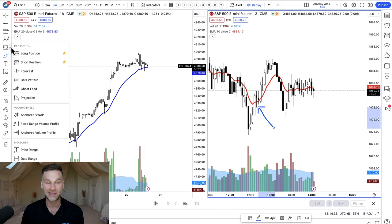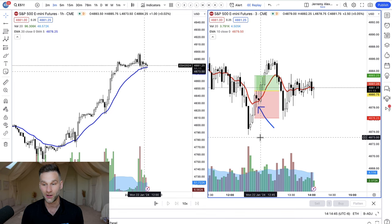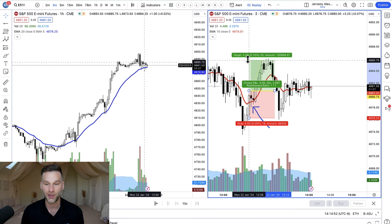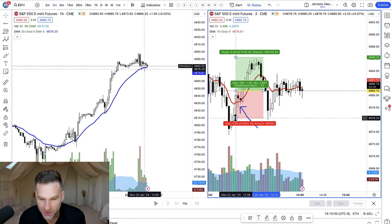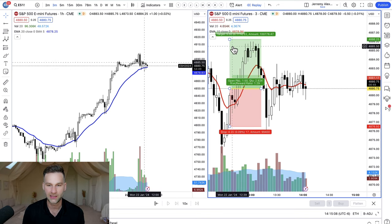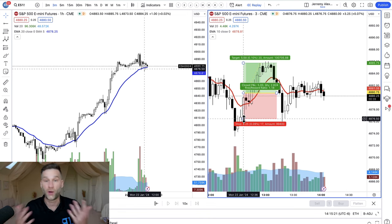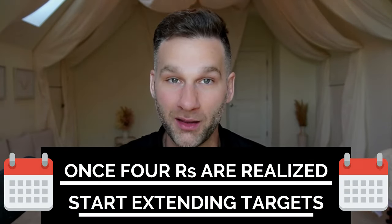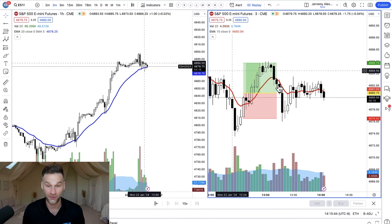These are the first bear candles to close above — and there are actually two of them. The entry would have been above the high, and the stop loss would have been below the low of that bull candle, which is about four points. I'm looking for a 1.2 risk-reward ratio. Once I have four R's realized on the month, I'll then start going for larger trades. Right now I'm not looking for bear trades because the overall trend is bullish.